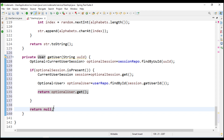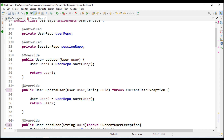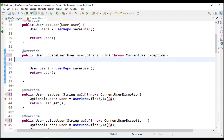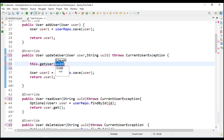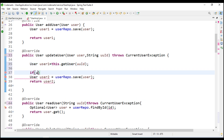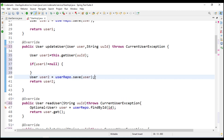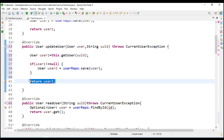There is no need to create the same method every time, so we will use this method. I will call this method in the update - this dot get user from UUID - and save that in user one. If user one is not equal to null, then only it will go ahead and update, and return that.